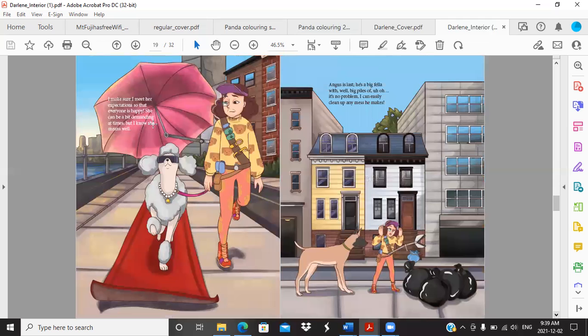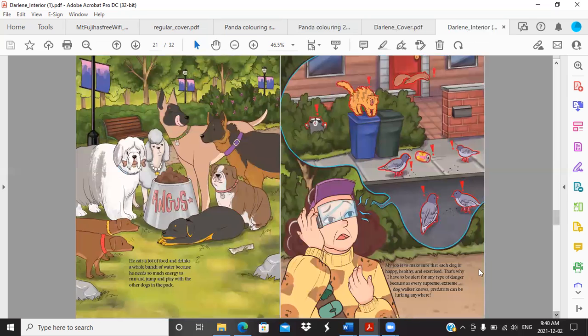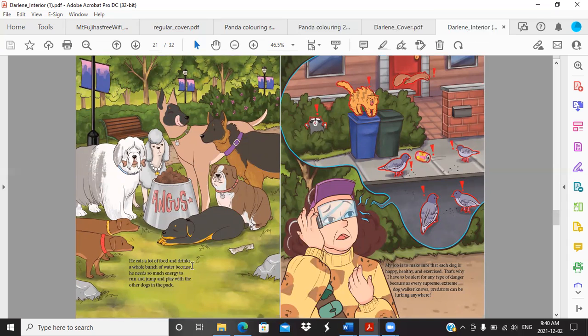I make sure I meet her expectations so that everyone is happy. She can be a bit demanding at times but I know she means well. Angus is last. He's a big fellow with piles of, uh oh, it's no problem. I can easily clean up any mess he makes. He eats a lot of food and drinks a whole bunch of water because he needs so much energy to run and jump and play with the other dogs in the pack.